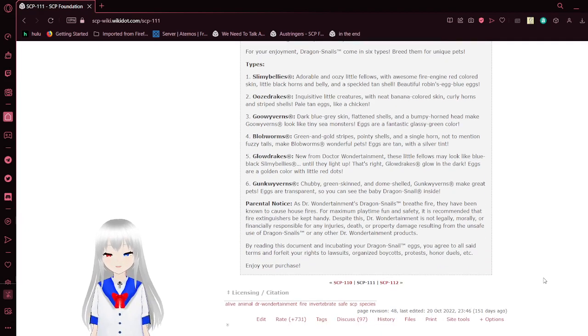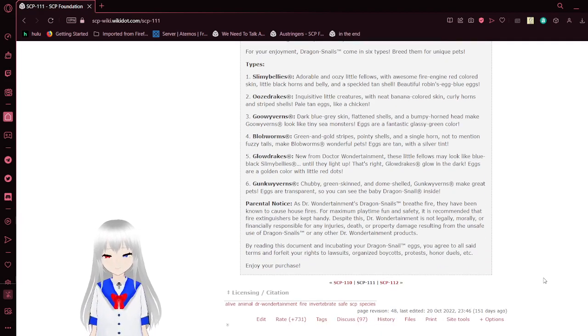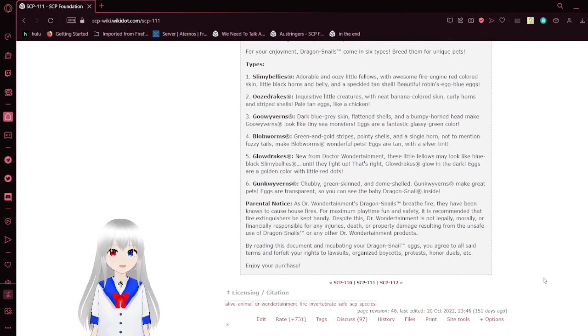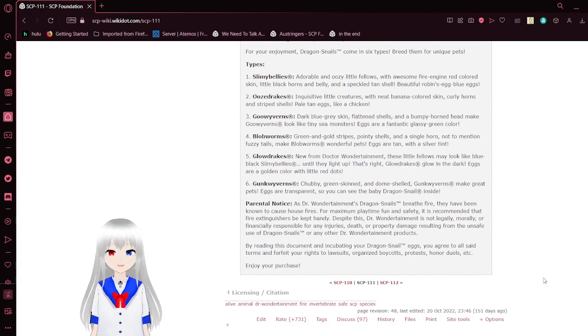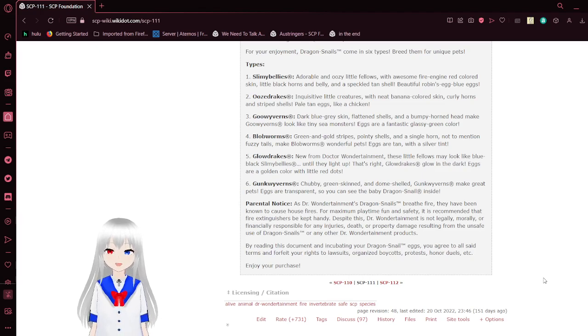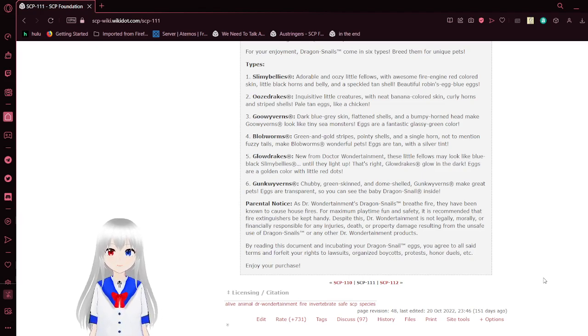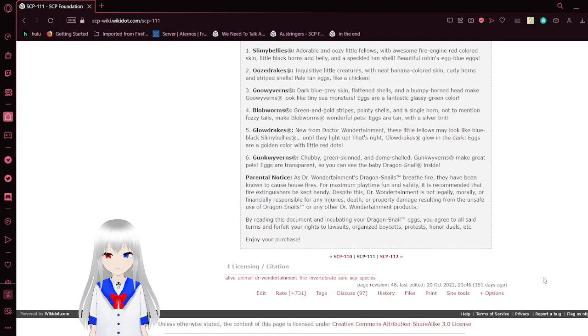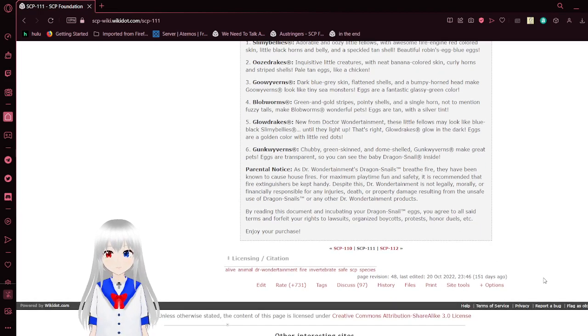Type 3: Goo-weaver Wyrms. Dark blue-gray skin, flattened shells, and a bumpy horn head make Goo-weaver Wyrms look like tiny sea monsters. Eggs are a fantastic glassy green color.